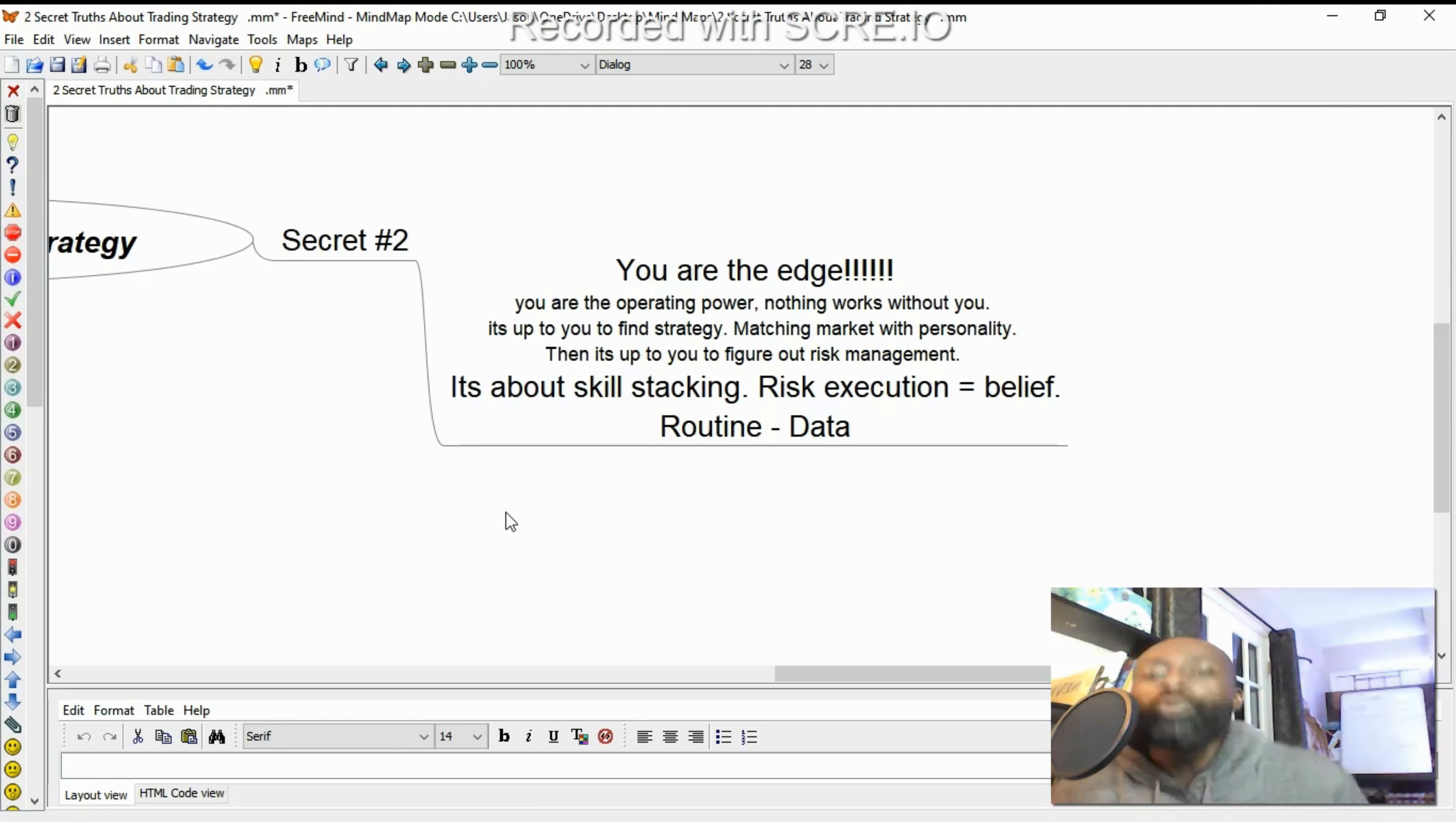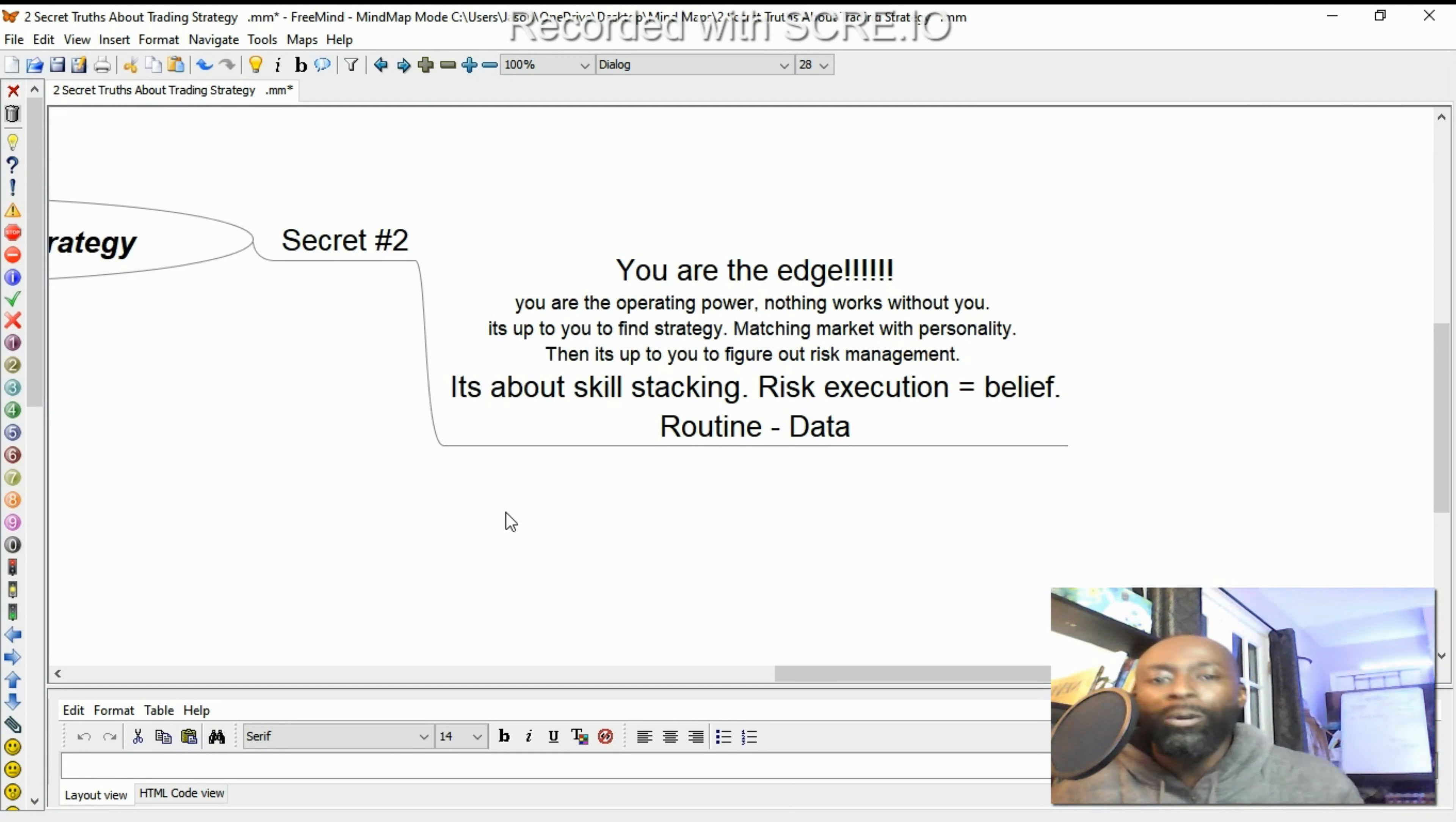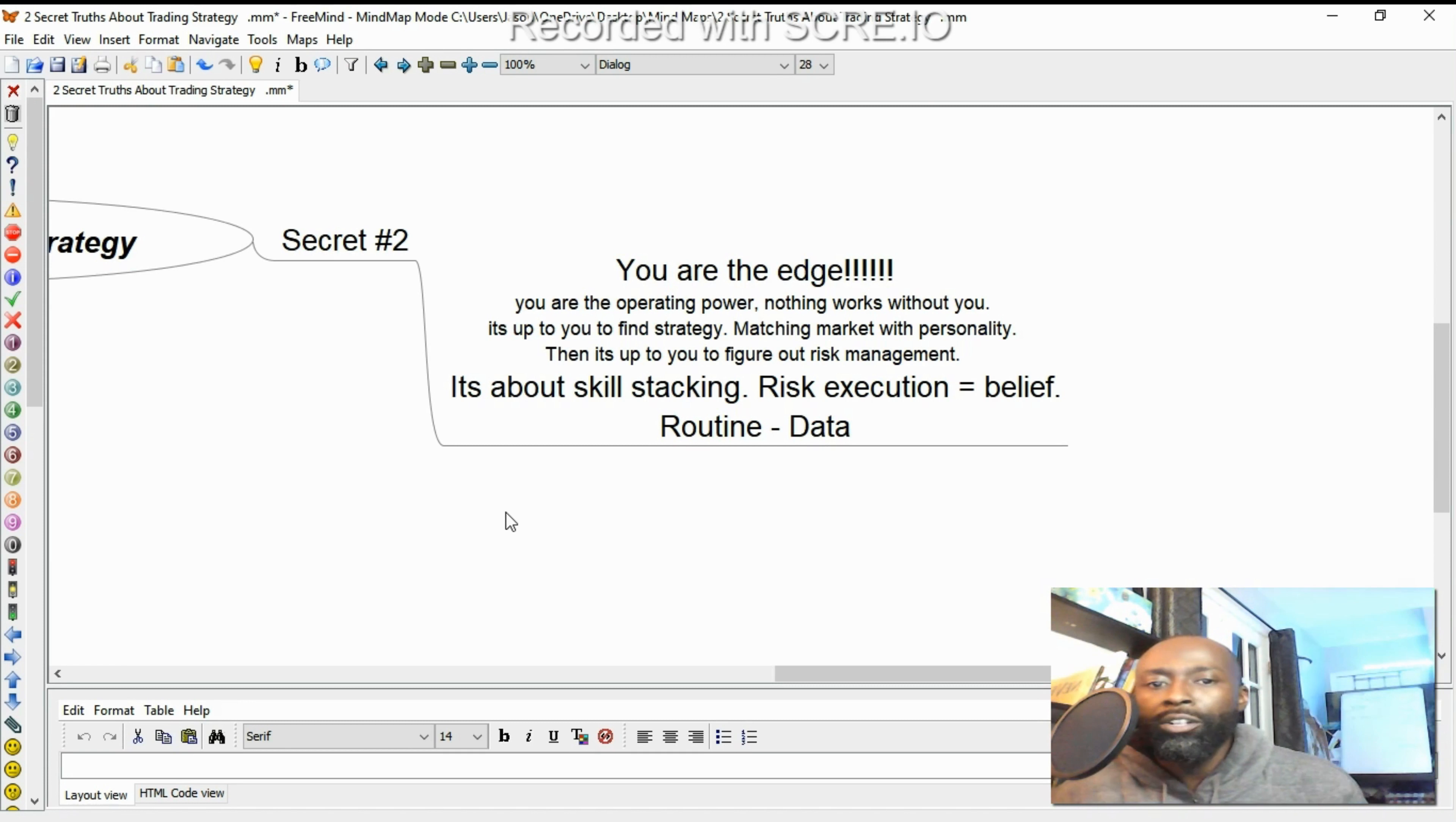You are the operating power. It doesn't matter whose strategy you're using. If it works for them, it may not work for you because the operator mistakes, user error, the human factor. Nothing works without you. It's up to you to find a strategy, plant your flag, polish it until you have an edge.